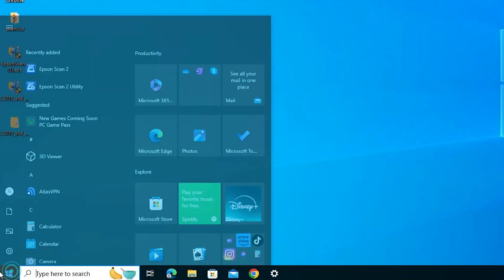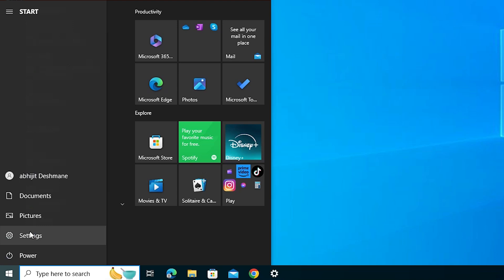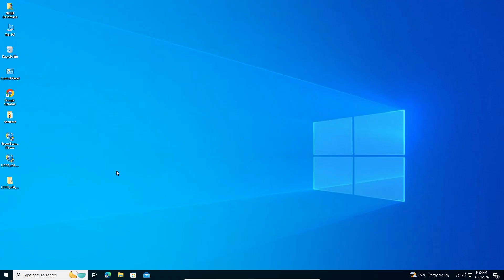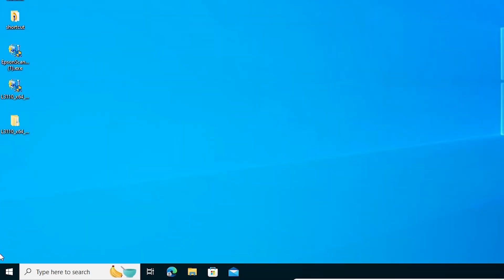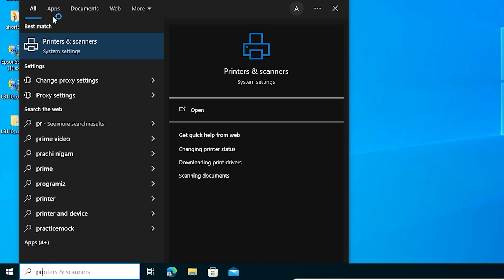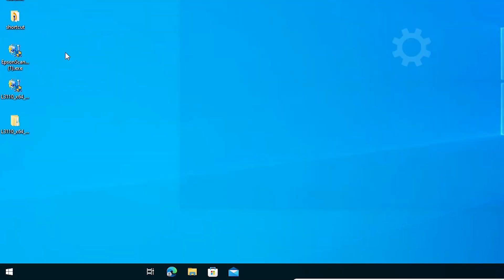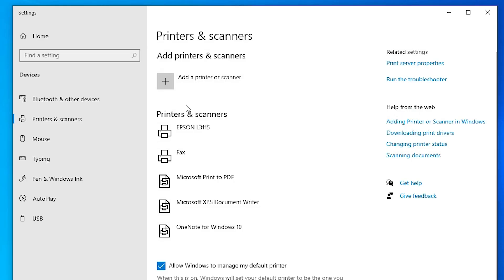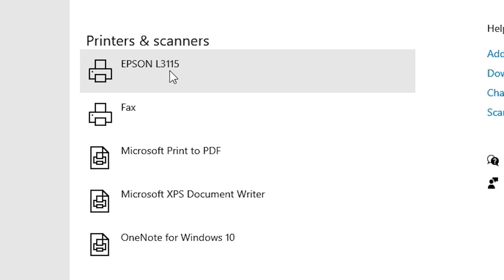The next step is to go to Start, click the Power button, and restart our machine. Restarting is very important. After the machine restarts, check whether our printer is properly installed. Go to Start, type 'Printers and Scanners', and click on Printers and Scanners. If you find the Epson L3115 listed, that means our printer is properly installed and it will work 100% on our Windows 10 PC or laptop.